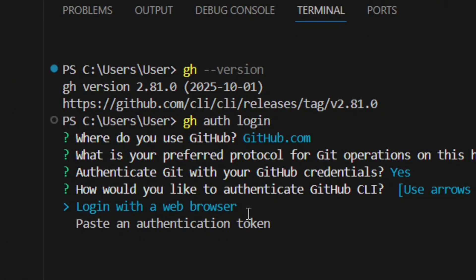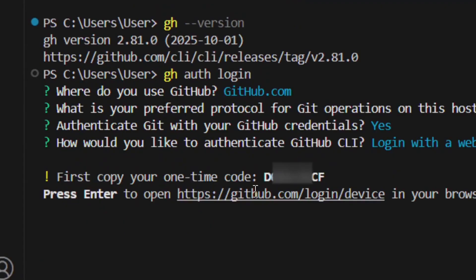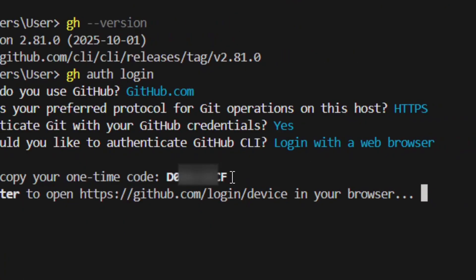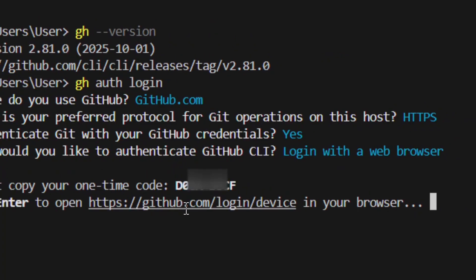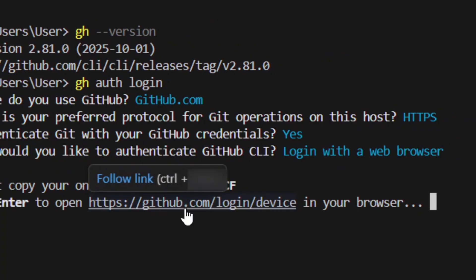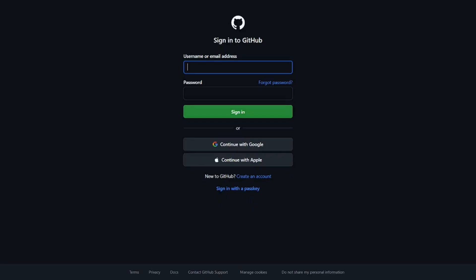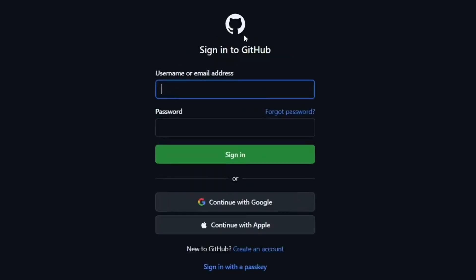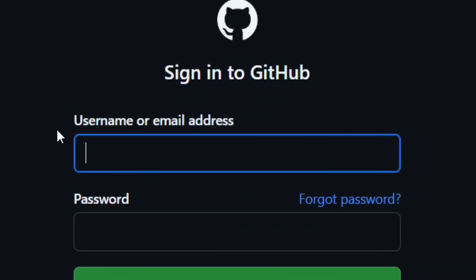Select 'Login with a web browser' and hit Enter. They will give you a one-time code — highlight and copy it because you are going to need it. Then click on the link or press Enter to proceed.